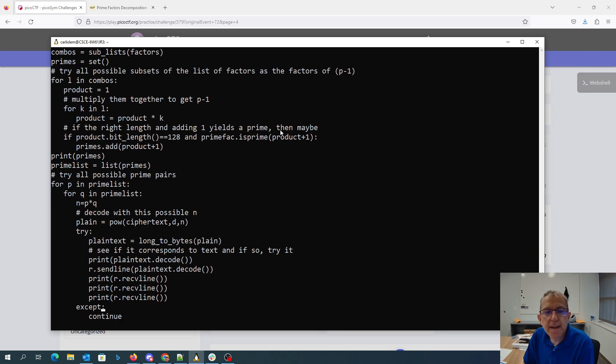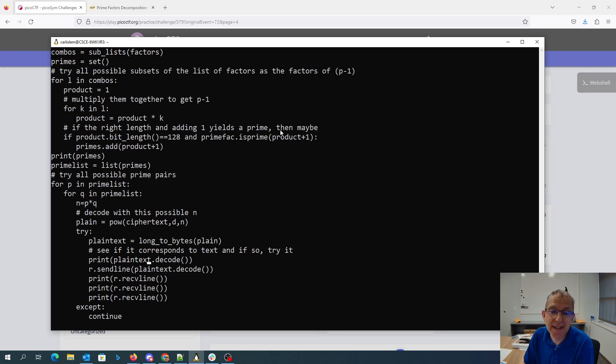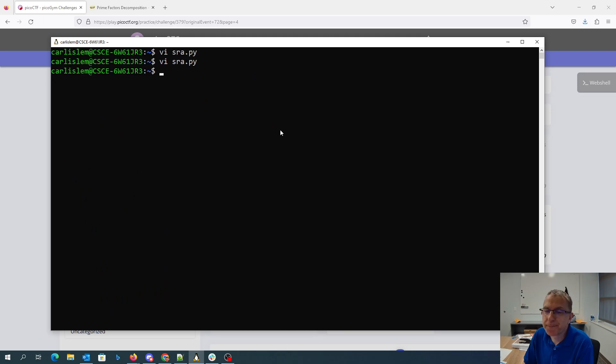Then once we've gotten every possible prime, we try all possible pairs as N. We try to decode it, convert it to a set of bytes, and then decode it as ASCII. If it works, we're going to print it out, we're going to send it to the other side, hopefully get ourselves a flag.